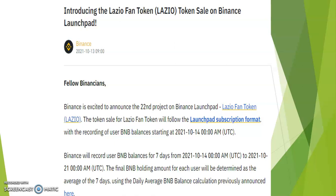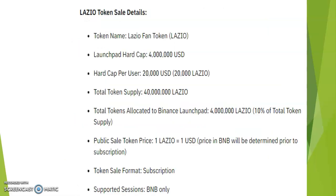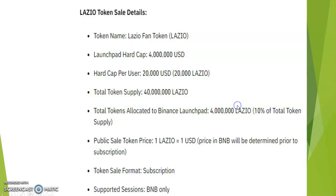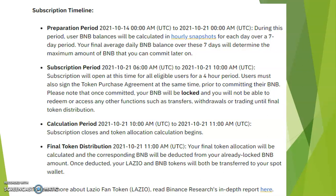Binance is excited to announce the 22nd project on Binance Launchpad: the Lazio Fan Token. The token sale for Lazio Fan Token will follow the Launchpad subscription format. So please go, log in, take advantage of this. Binance will record user BNB balance for seven days from October 14 to October 21. Please go, take advantage, and look at the sales.